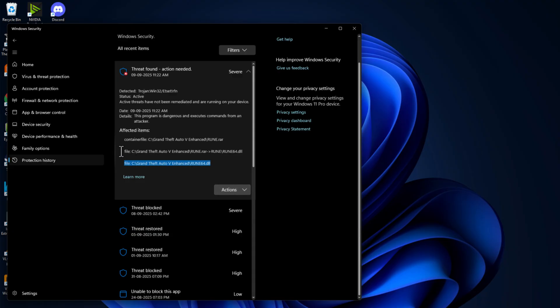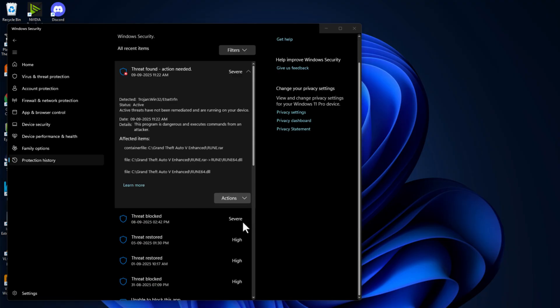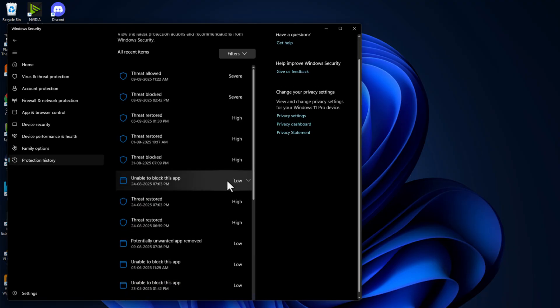As you can see the game related file is in here. Just select the action option and select the allow on device option and select yes.